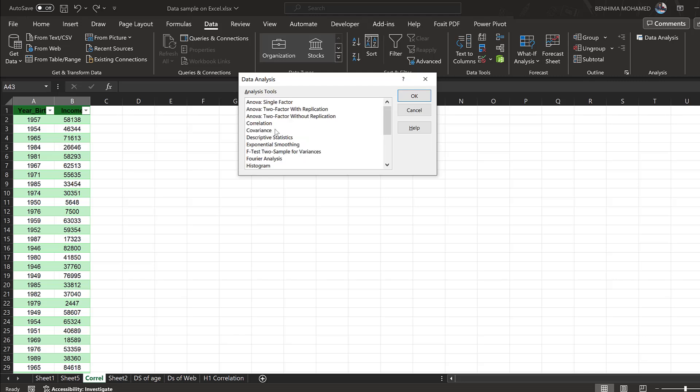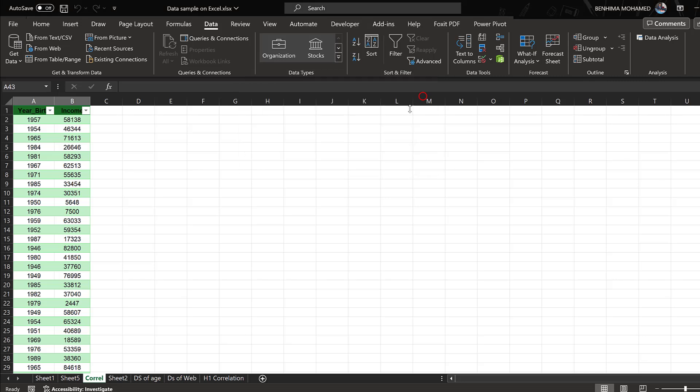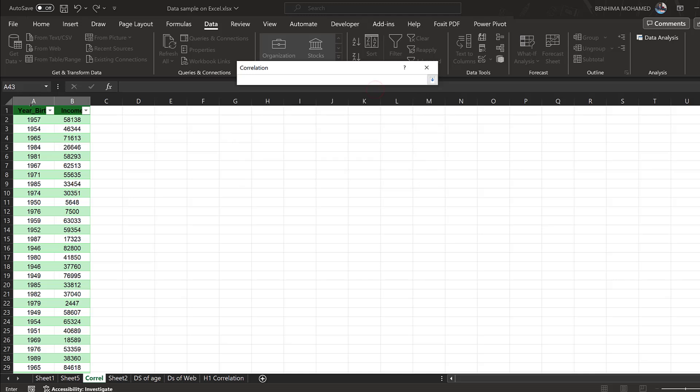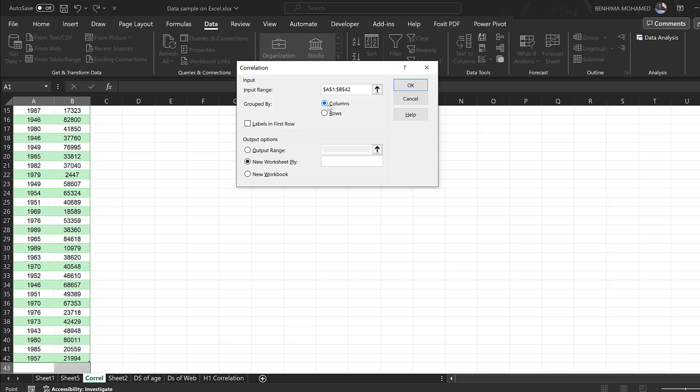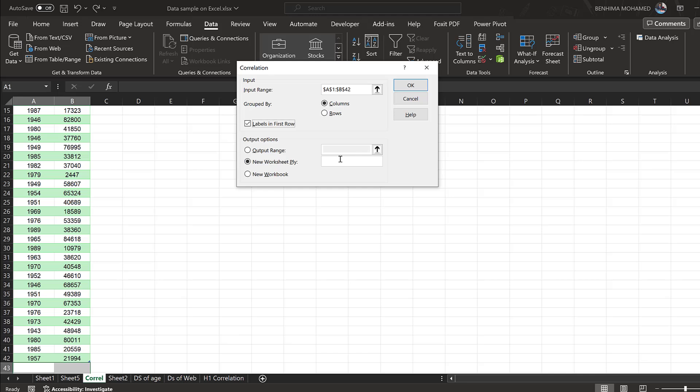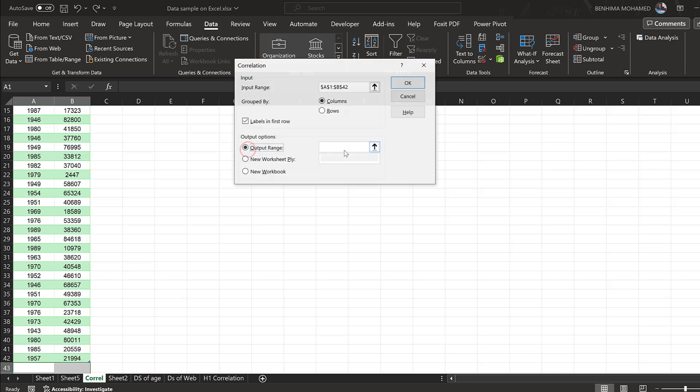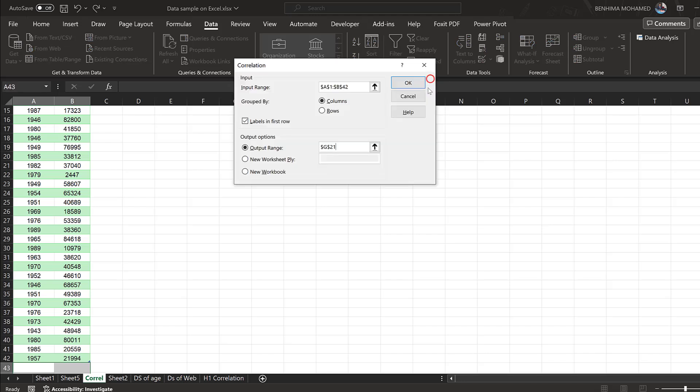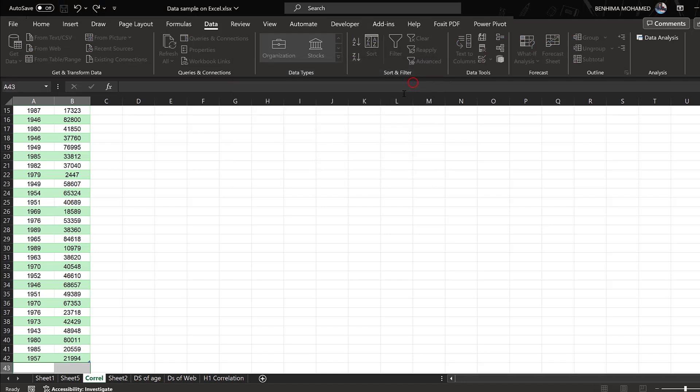If I choose Correlation, I will need to specify the input range. So these are the inputs, and I need to specify columns and labels in the first row. Here I can just click output range and specify here, and click OK.